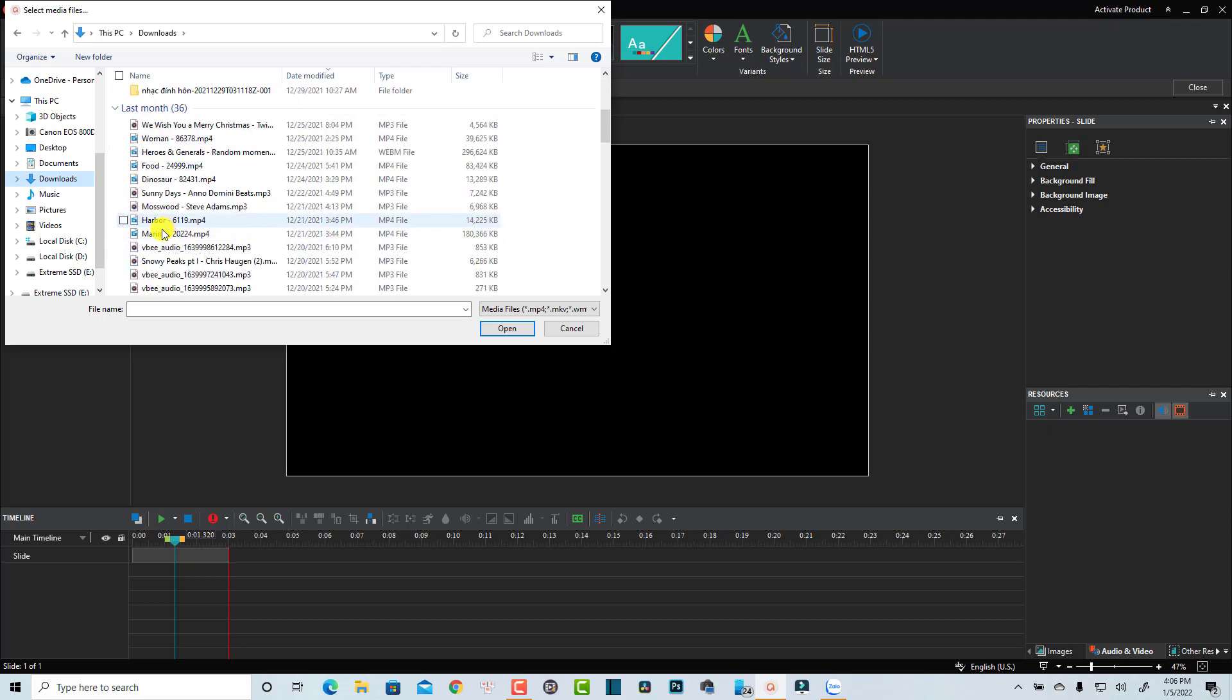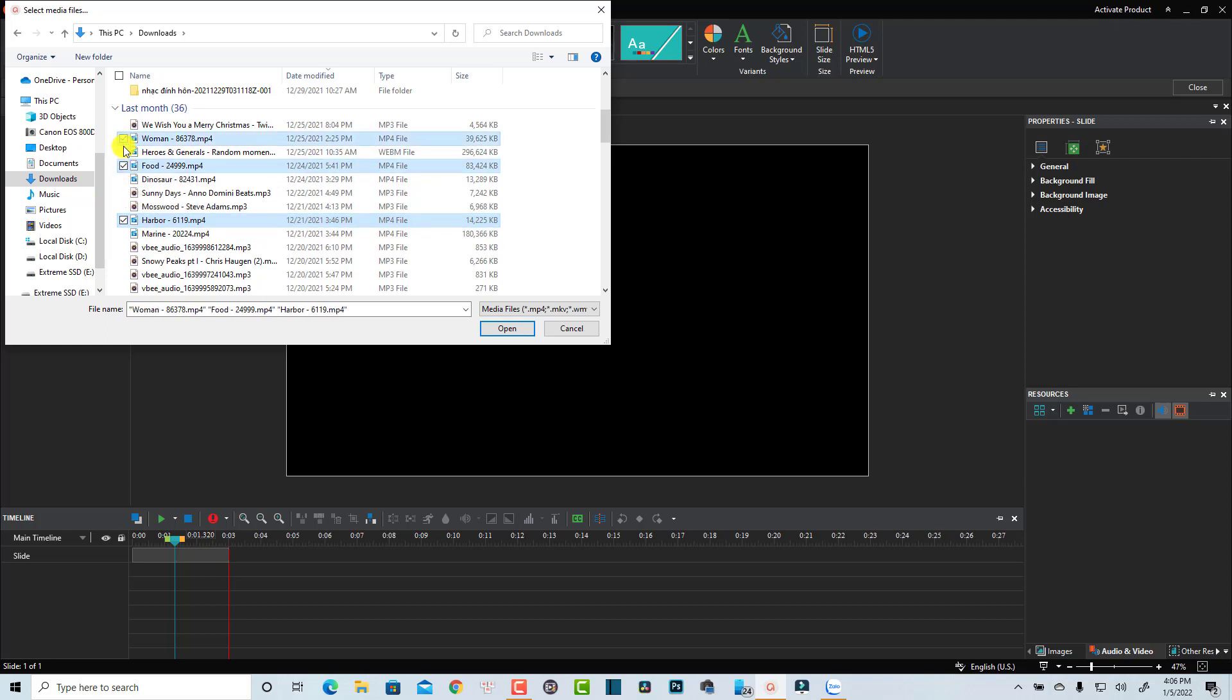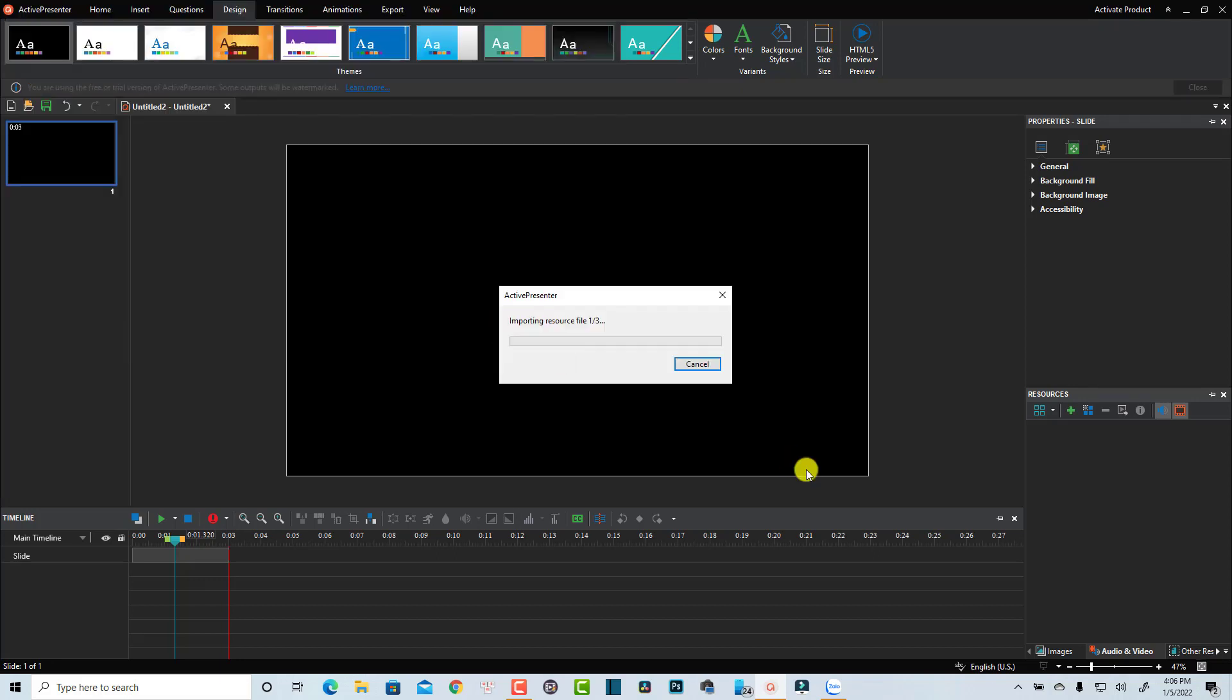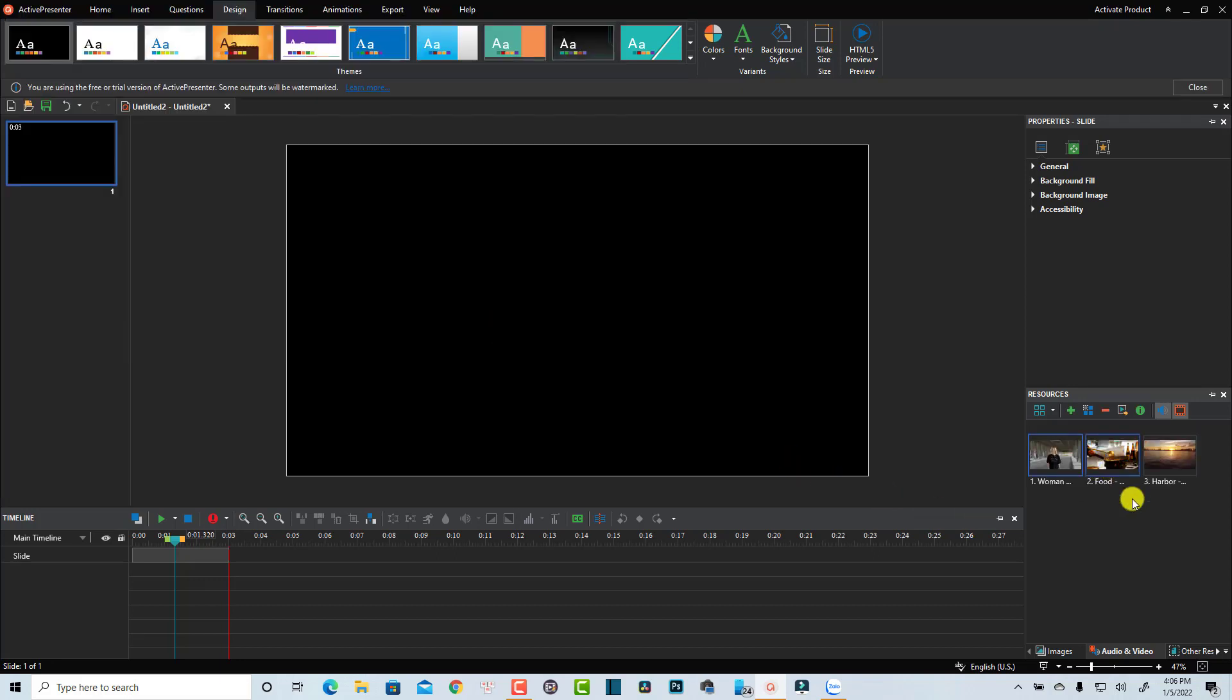Maybe I'm going to select this one, the harbor and the food. Maybe I will only use two videos. Let's click Open to bring them into the Resources window.